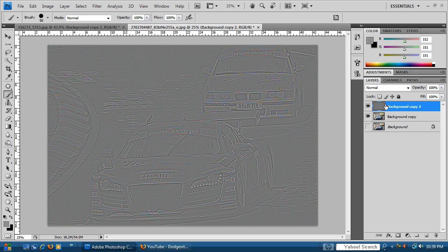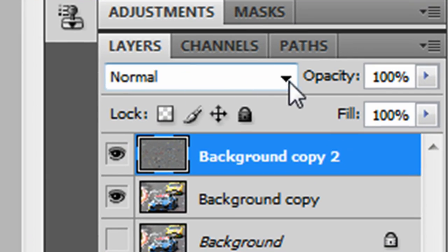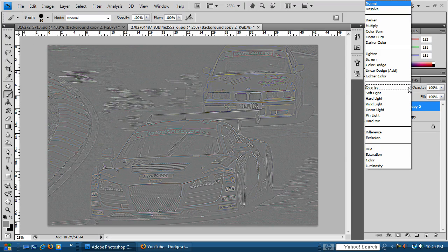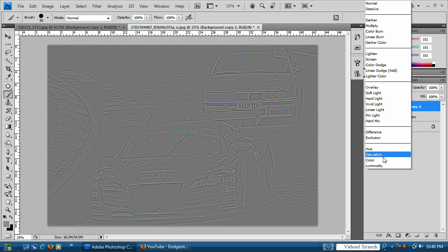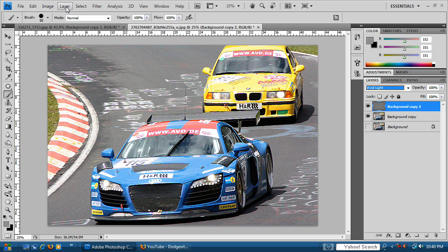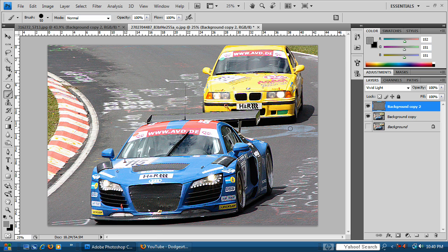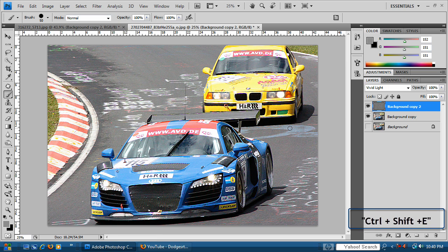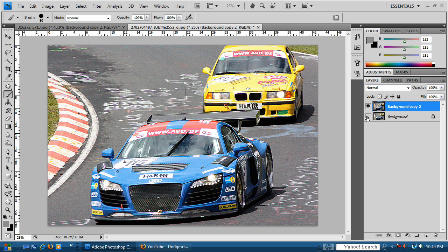Now we need to change the blend mode of the layer we just applied the High Pass filter to. Go to the blending mode area — where it says Normal — click the down arrow to bring up the full list, and select Vivid Light. Now we're done changing that layer. The last thing we need to do is merge the visible layers. Go to Layer > Merge Visible, or use the shortcut Control+Shift+E on PC and Command+Shift+E on Mac. Since we hid the background layer, only the top two layers we worked on get merged.